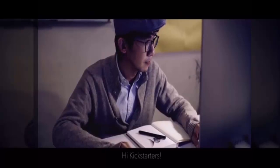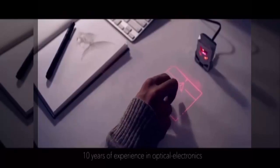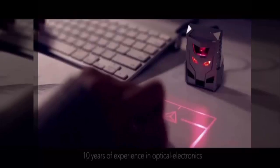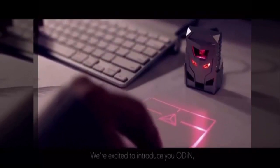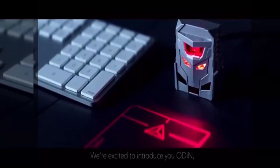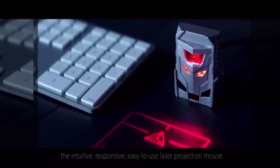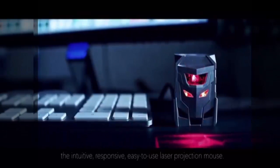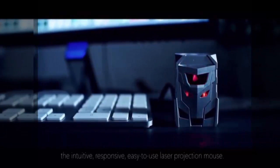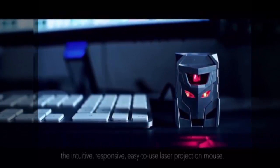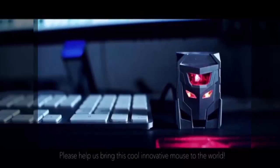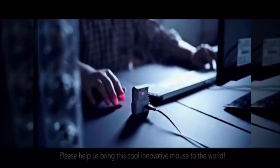Hi Kickstarters, we're a team of engineers with more than 10 years of experience in optical electronics. We're excited to introduce to you Odin, the intuitive, responsive, easy to use laser projection mouse. Please help us bring this cool, innovative mouse to the world.